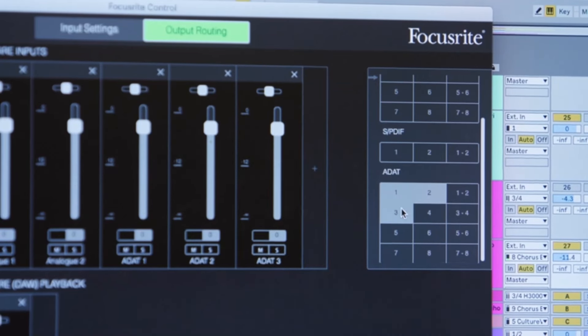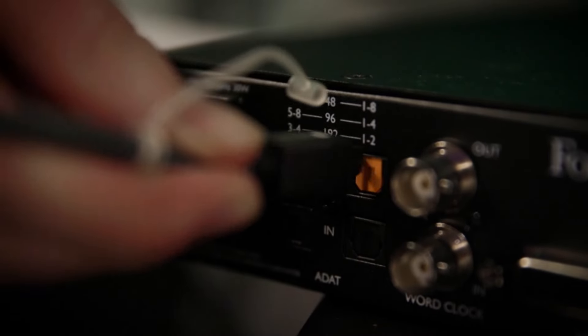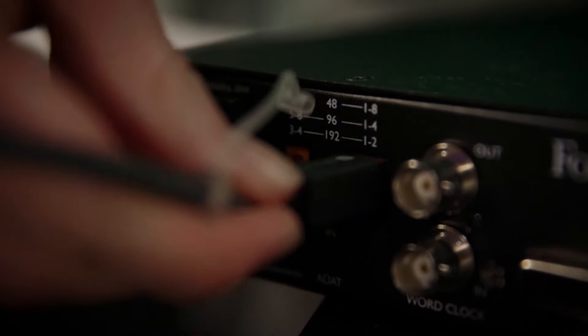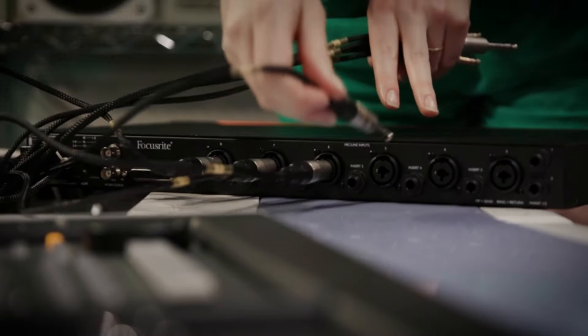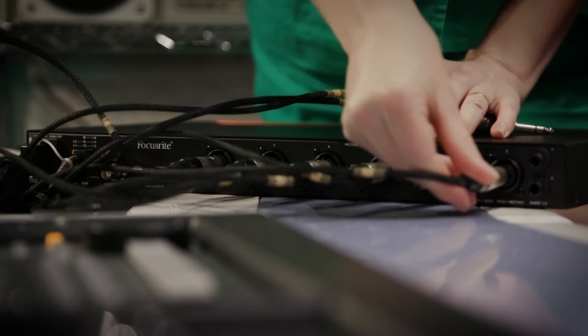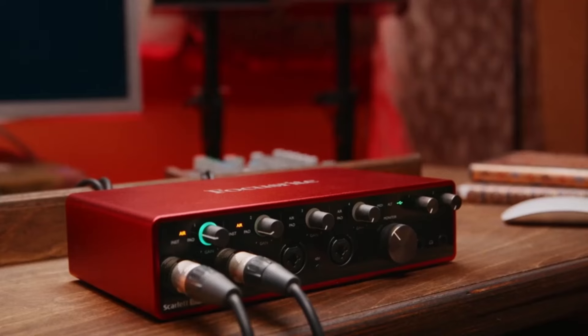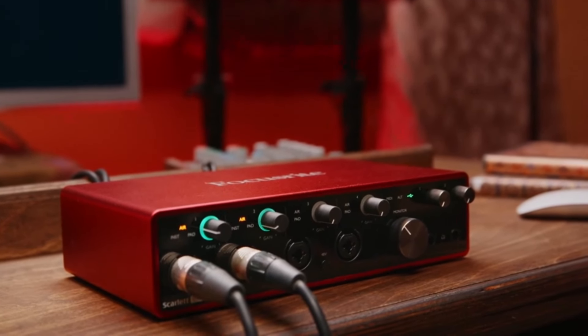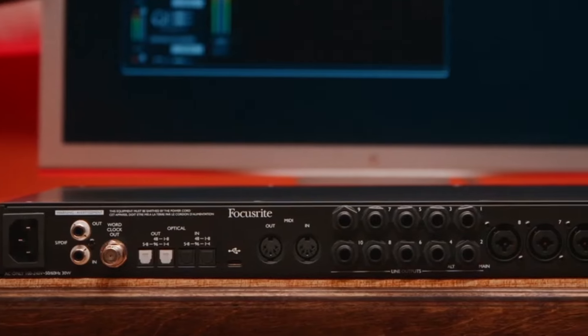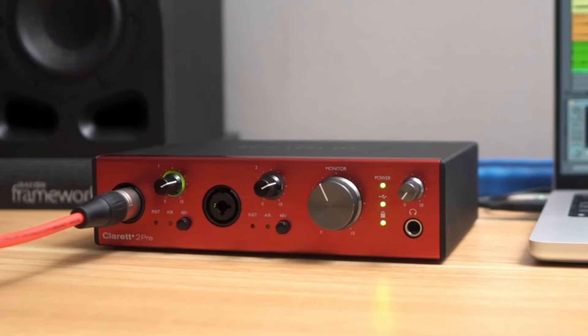The Scarlett Solo's 24-bit/192kHz conversion ensures professional-level sound quality, capturing every detail of your performance with precision. Additionally, its plug-and-play USB connectivity makes it extremely easy to set up and use across both Mac and Windows systems. Focusrite's software bundle, including Ableton Live Lite and a suite of plugins, further enhances its value by providing creative tools right out of the box.